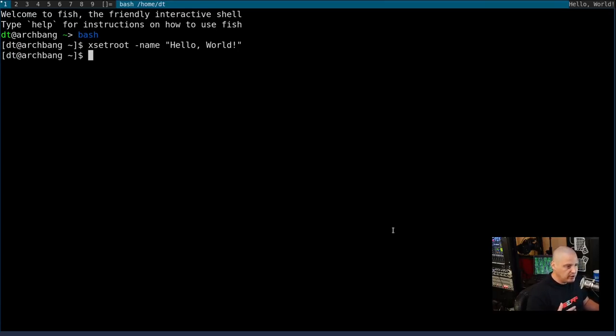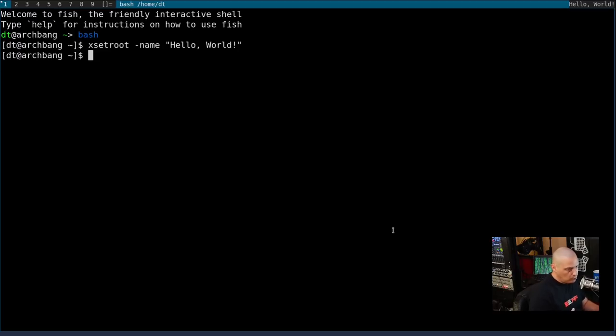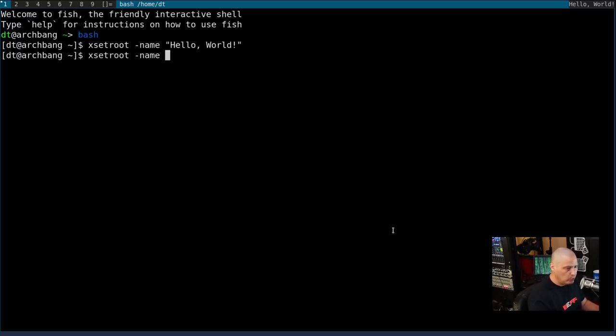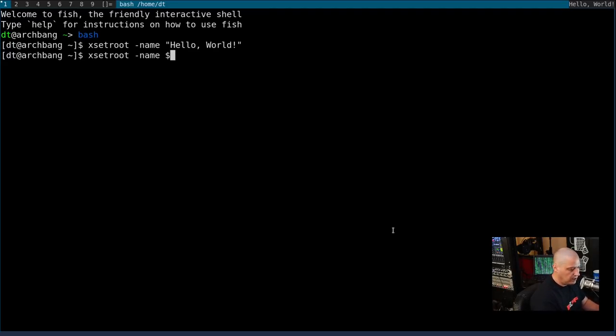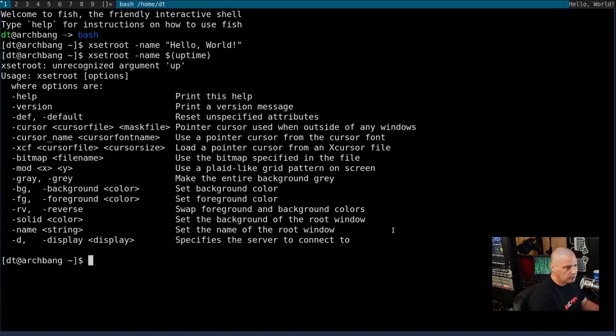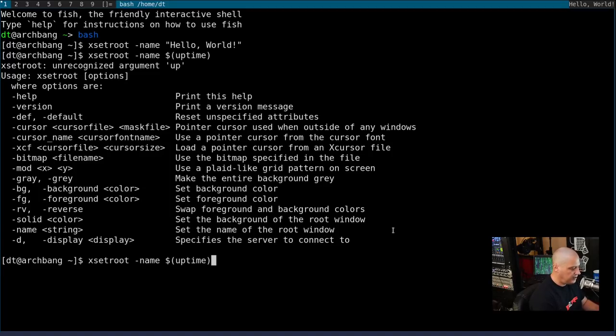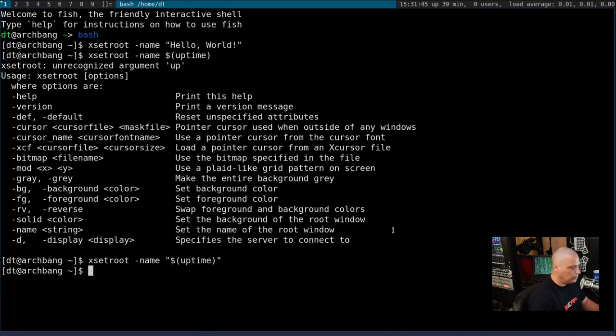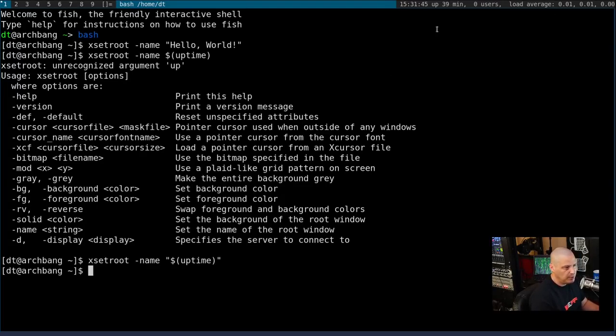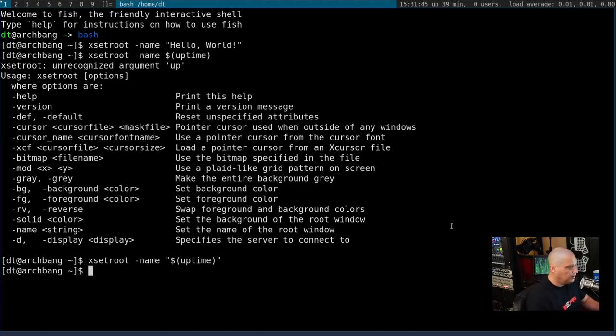Now, of course, you don't have to just type plain text like that. You could actually run a command and have the output from that command set the root window name. So let's do xsetroot dash name and this time I'm going to do a dollar symbol and run uptime. This is how long the computer has been running since the last reboot. And now we have the output from the uptime command, which is uptime, the number of users and the load average of our computer.